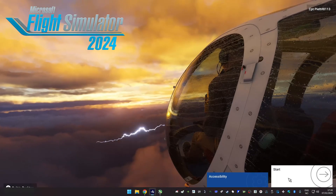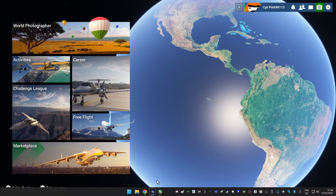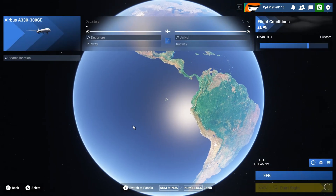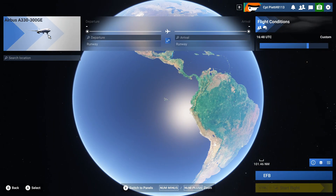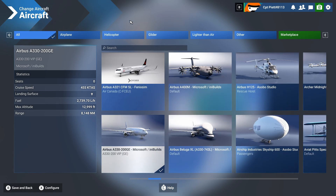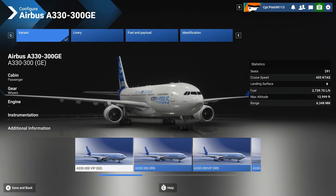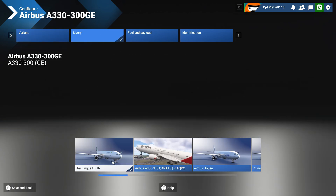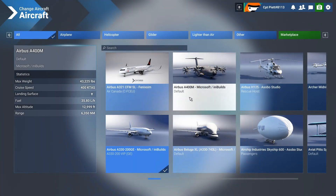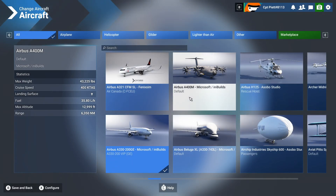Before we continue with this, I'm just going to start the sim. The last flight I did was in the Inibuilds A330 from Dublin over to Boston, so I'll just choose the livery here.